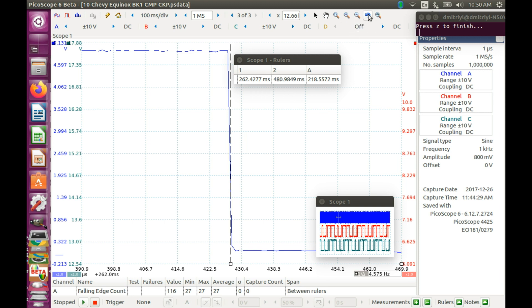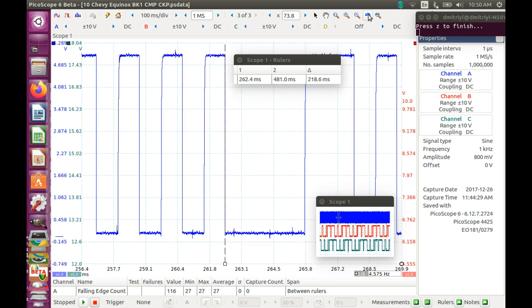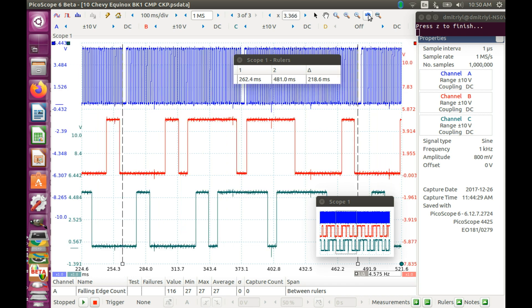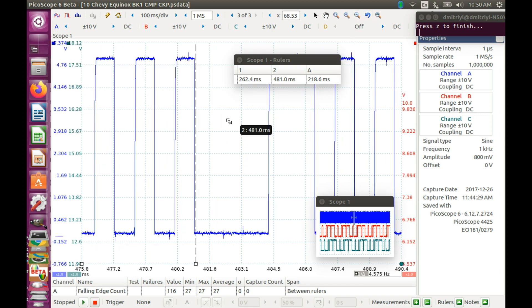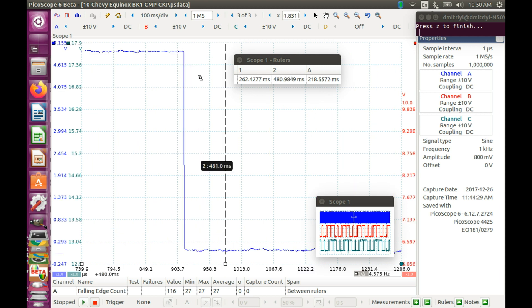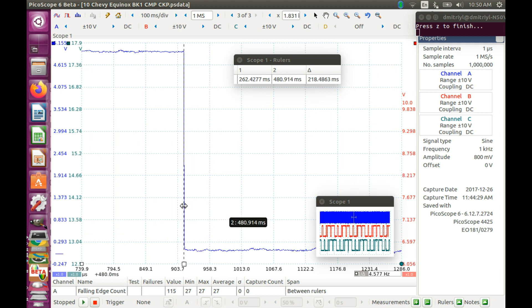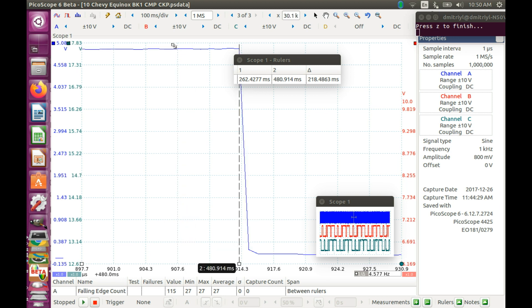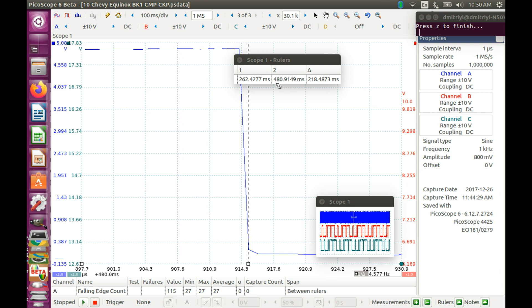And we need to record the values very precisely. So 262.428 milliseconds for the left one. And then let's go back and do exactly the same thing for the cursor on the right. And I repeat, we need to be very precise. Pretty much like one microsecond precision. So this would be 480.915. Let's write those down. We will need these values later.